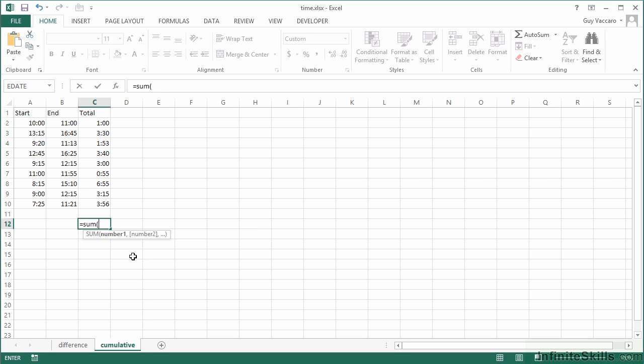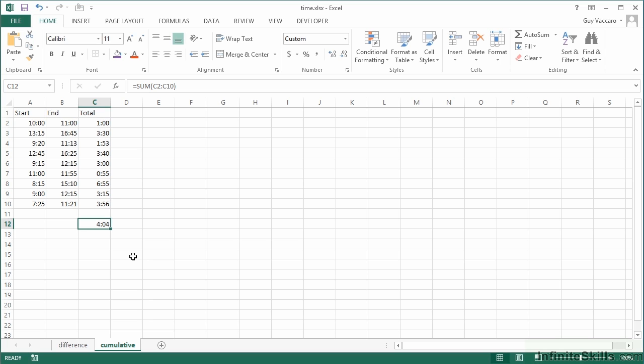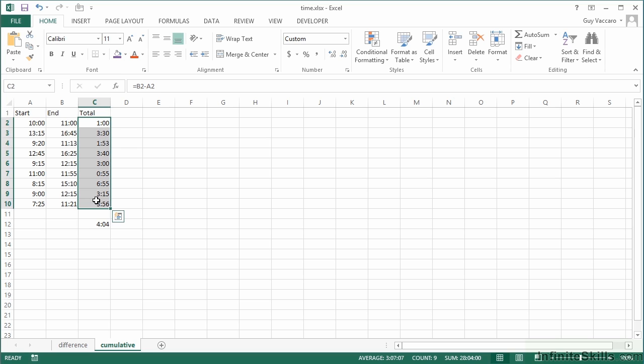However, if we try to sum in here using an Excel sum function, it only gives me 4 hours and 4 minutes. That's because we've added the time up and it's effectively ignoring the full days. So it's ignoring the 24 hours and giving me the 4 hours remainder. If I highlight that, we can see it's 28:04, take off the 24 hours for a day and I'm left with 4:04.